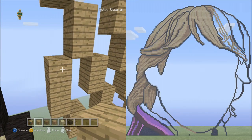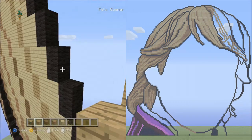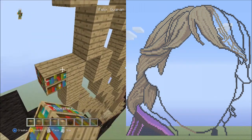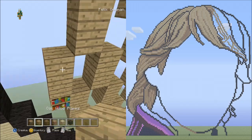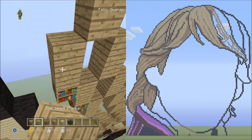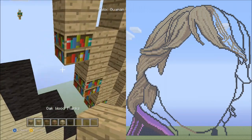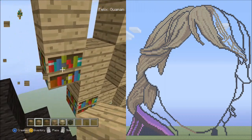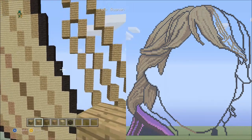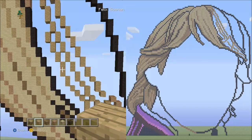Now place three sets of twos going up on the left side — one, two, set one; one, two, set two; one, two, set three. Delete the placement blocks. It should look exactly like this so far.